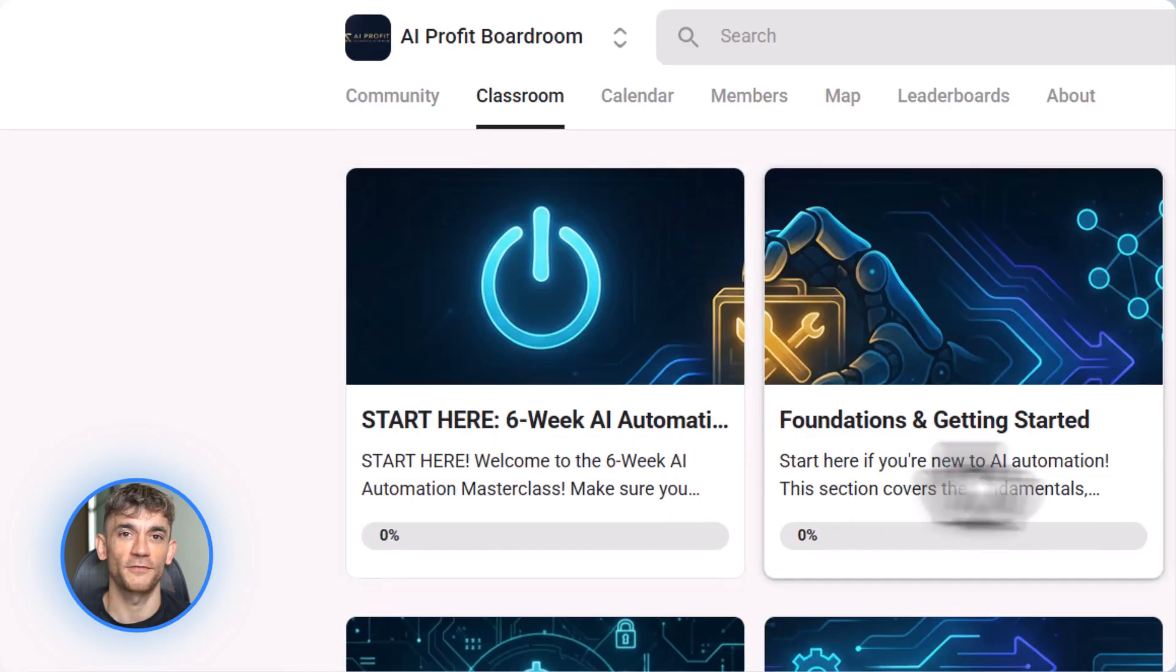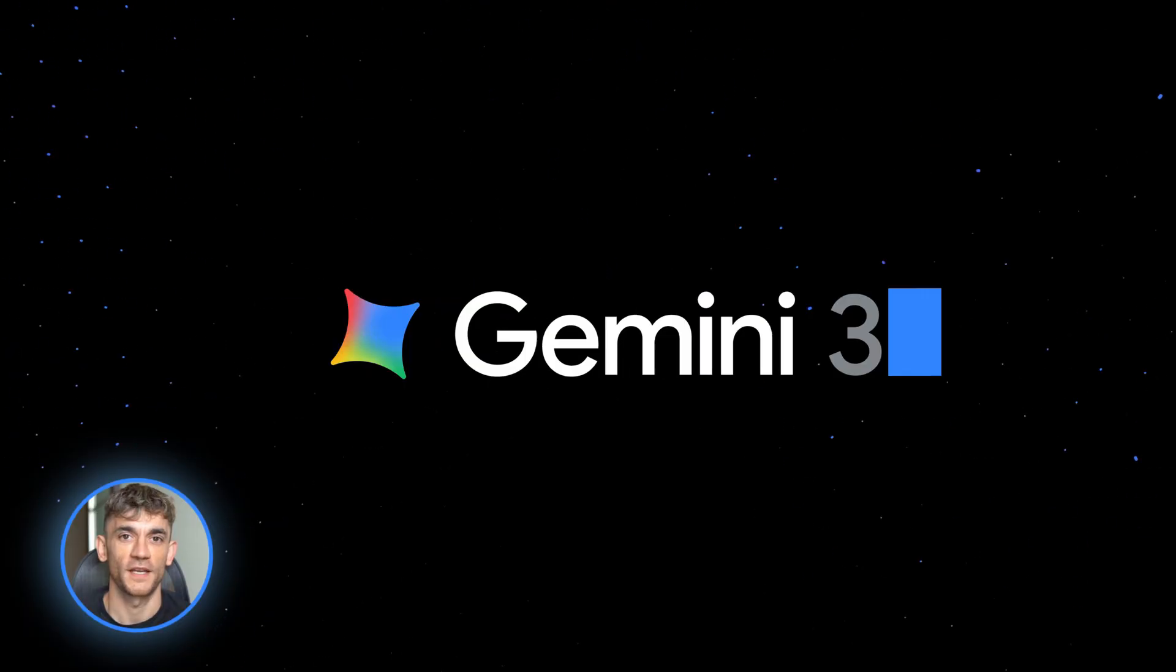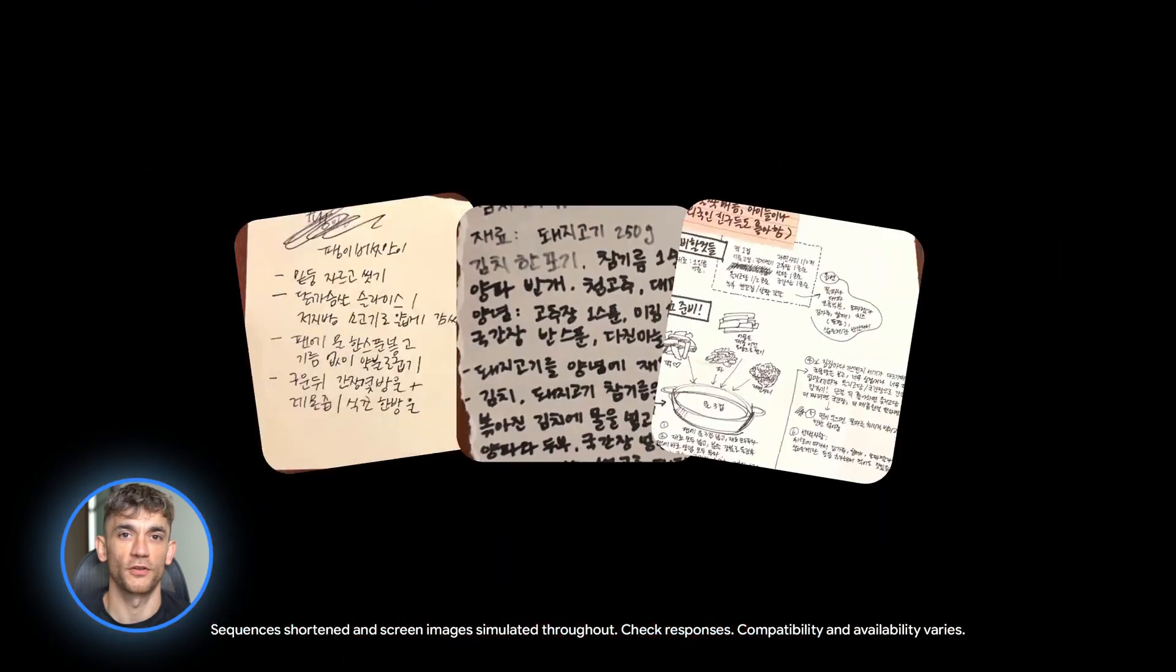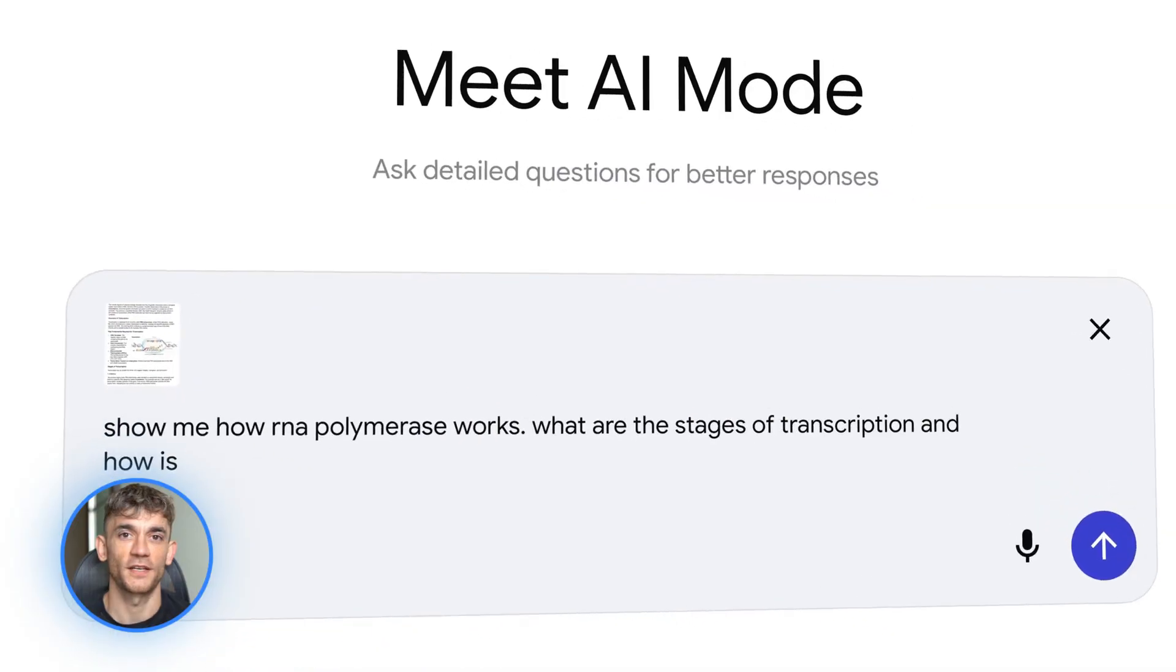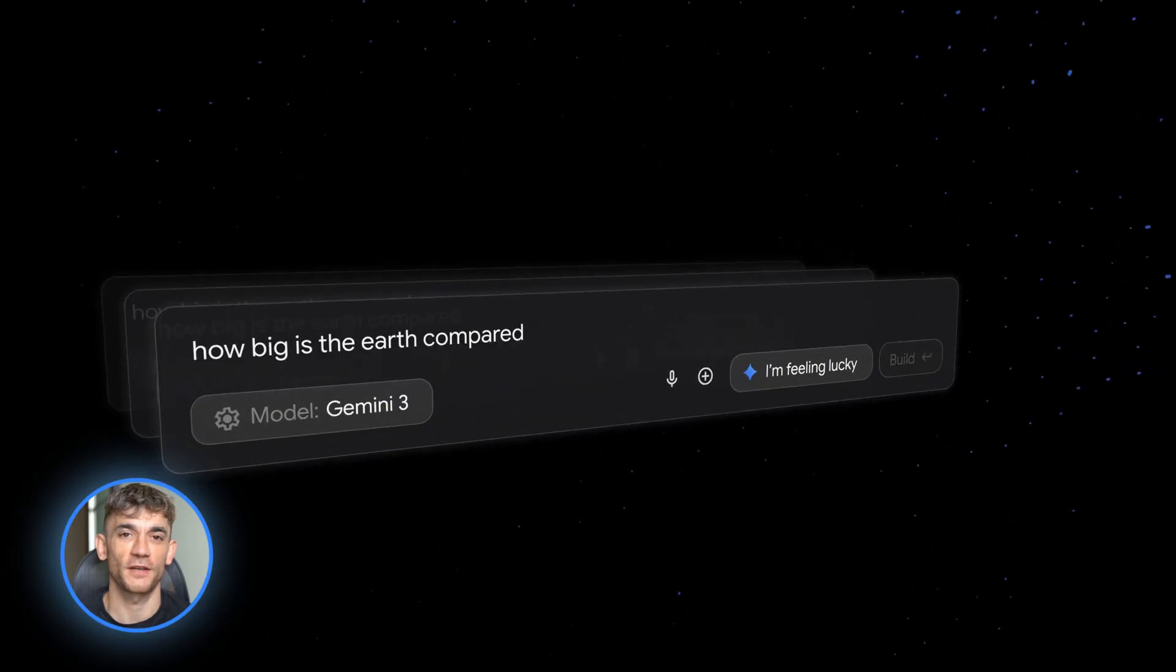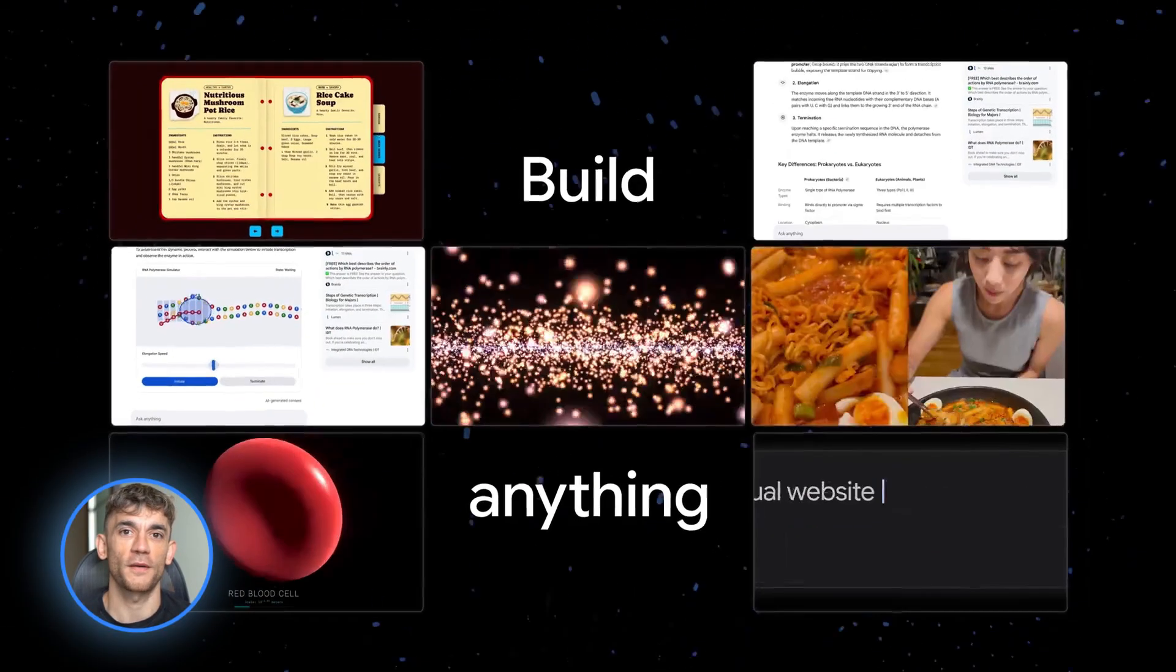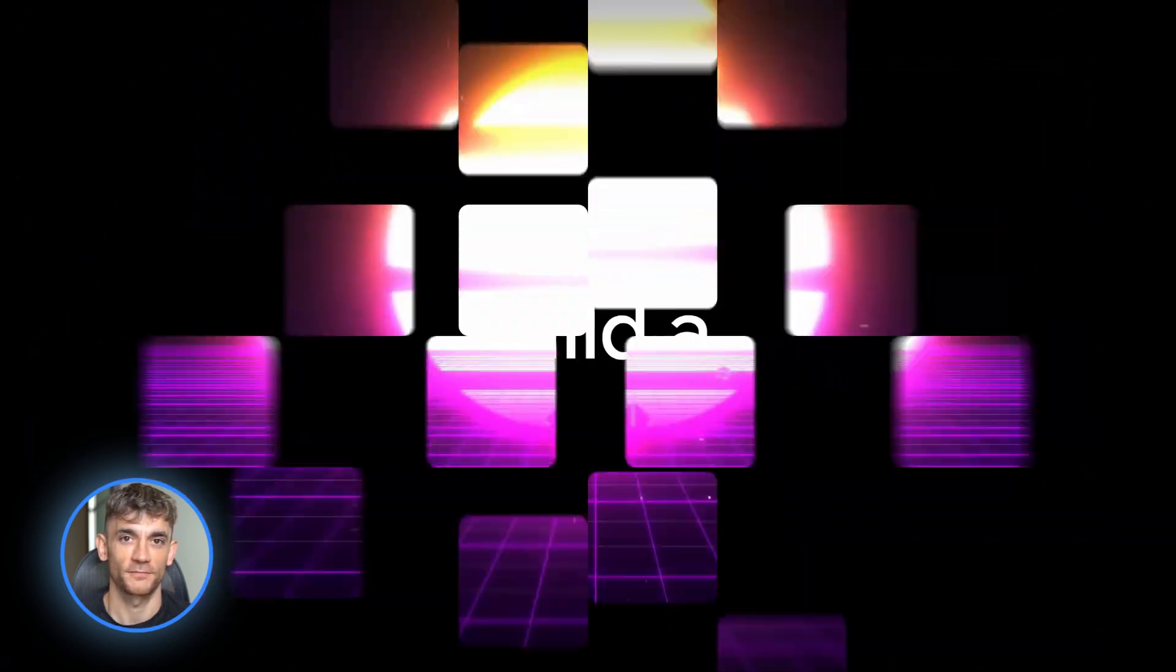All right, that's everything you need to know about Gemini 3 Pro, Nano Banana Pro, Veo 3.1, and build mode. Google just gave you the full AI stack for text, images, and video in one place. This is the future of content creation. And if you start learning this now, you're going to be way ahead of everyone else. So go build something, experiment, and I'll see you in the next video.